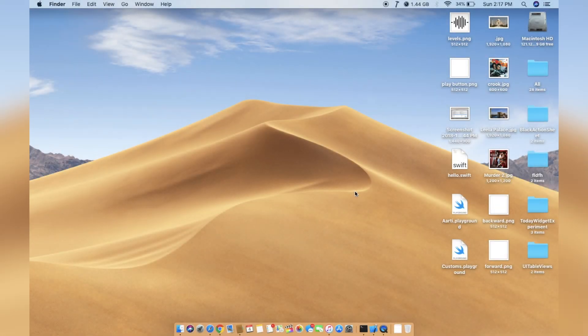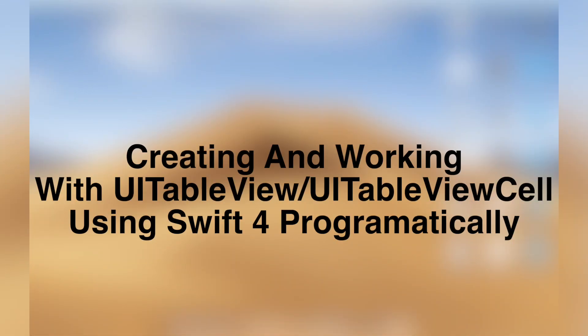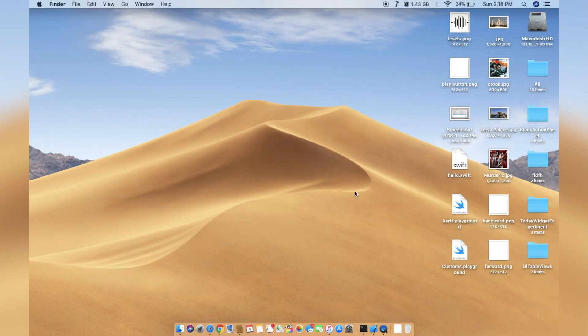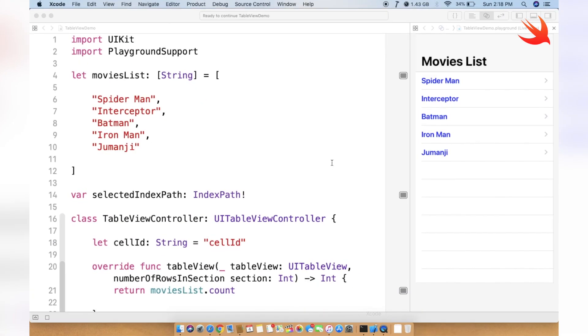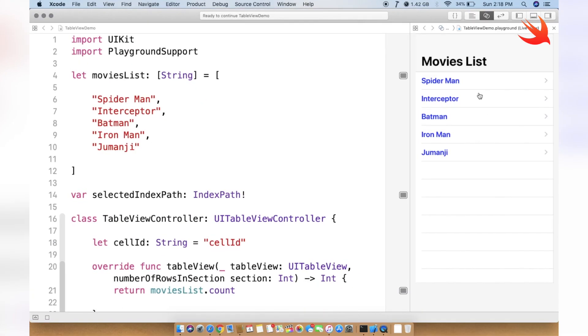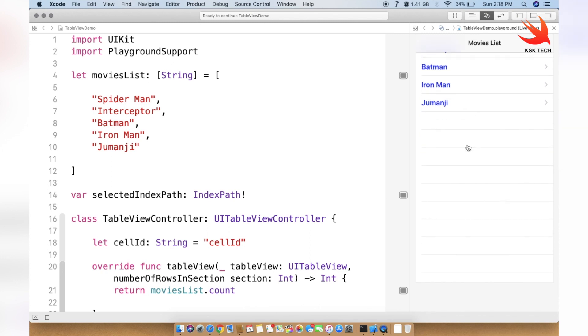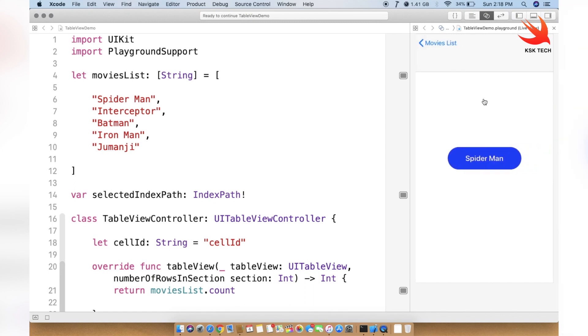Hey guys, KSK here. This is the first Swift tutorial on this channel. If you're an iOS developer and want to learn the basic generic concepts of the iOS SDK, today's video is about how to create a UITableView using Swift 4 and Xcode 10. We're going to do everything programmatically using the Swift Playground. By the end of the video you will be able to create this simple application with a table view cell and a navigation controller showing a movies list inside the cells.